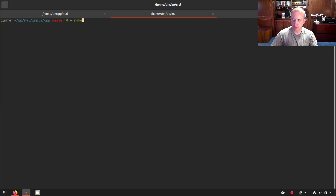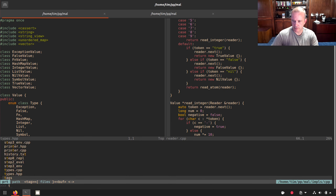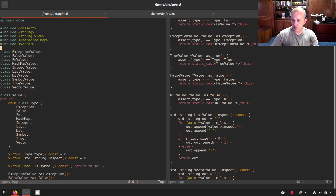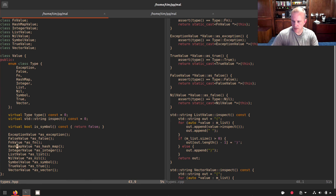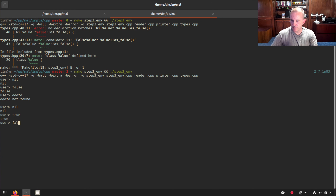Let's see if it works. We build step three and run it. Testing: 'true', 'false', 'nil' — and anything else is a symbol that gets looked up. That fixed it. True, false, nil all work correctly now.